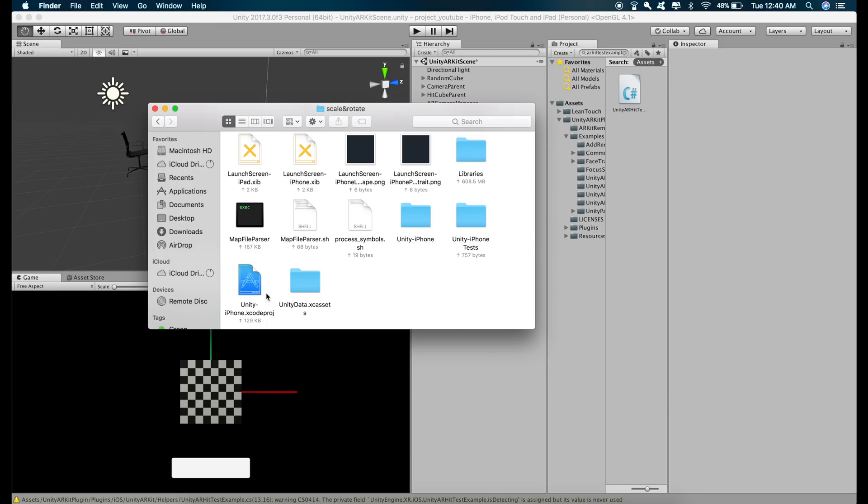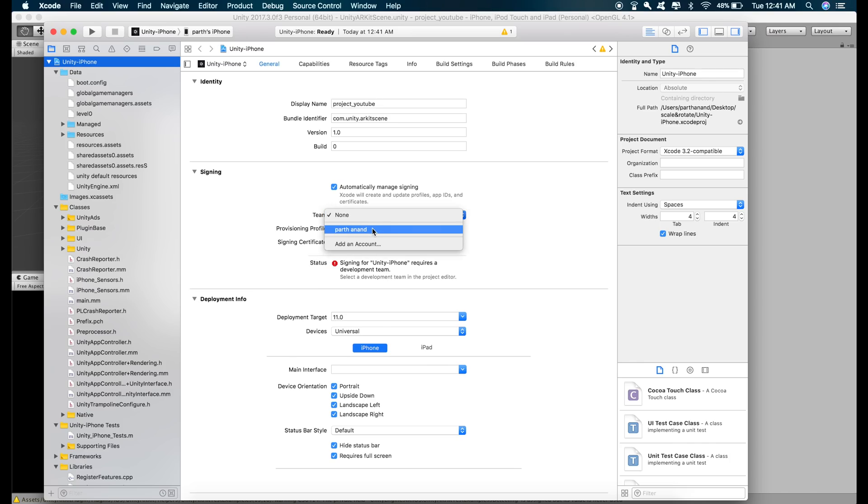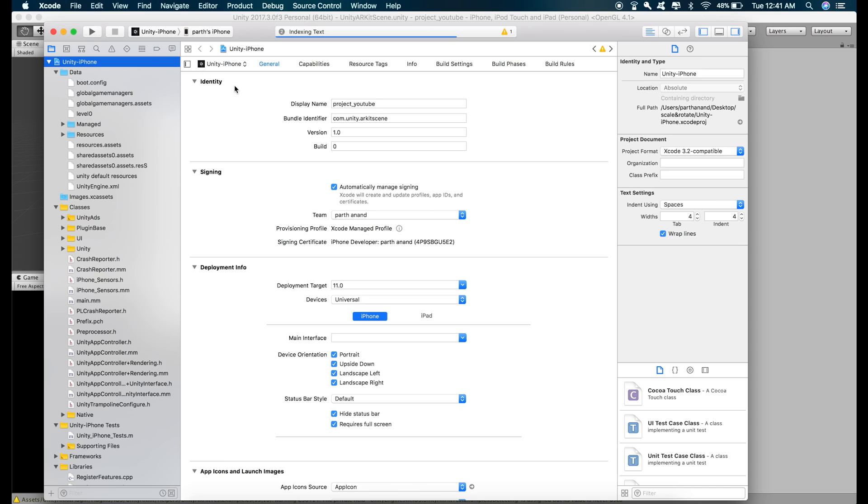just open the project, change the team, press play